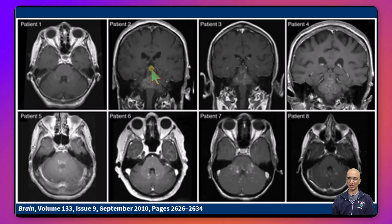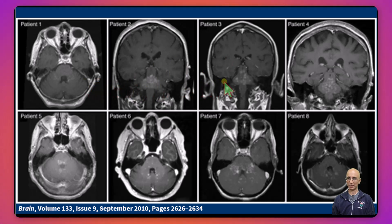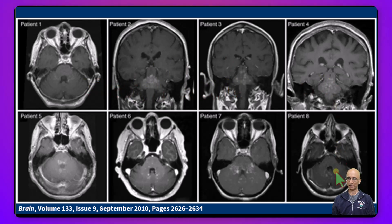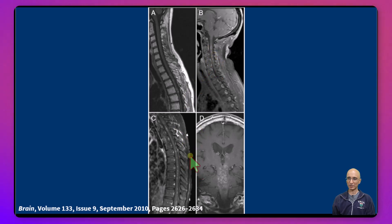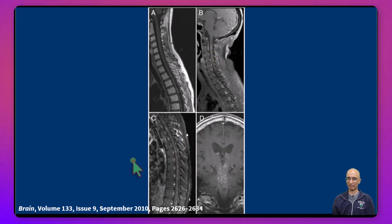From their case review series we can see the peppered enhancement in the pons, with some enhancement also in the midbrain and in the cerebellum. Additional images from the case series also demonstrate enhancement in the cervical spinal cord, thoracic spinal cord, and in the basal ganglia region.